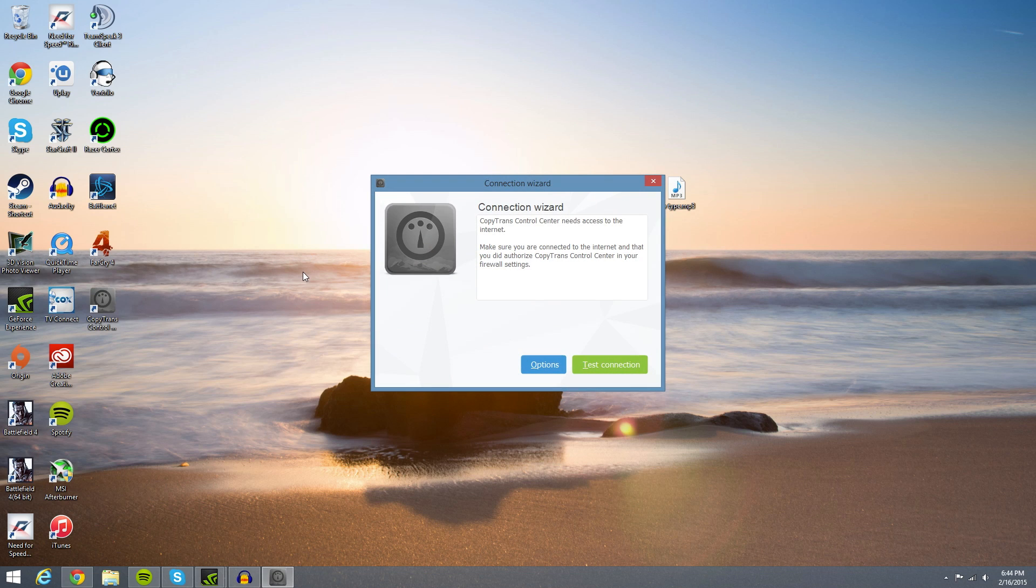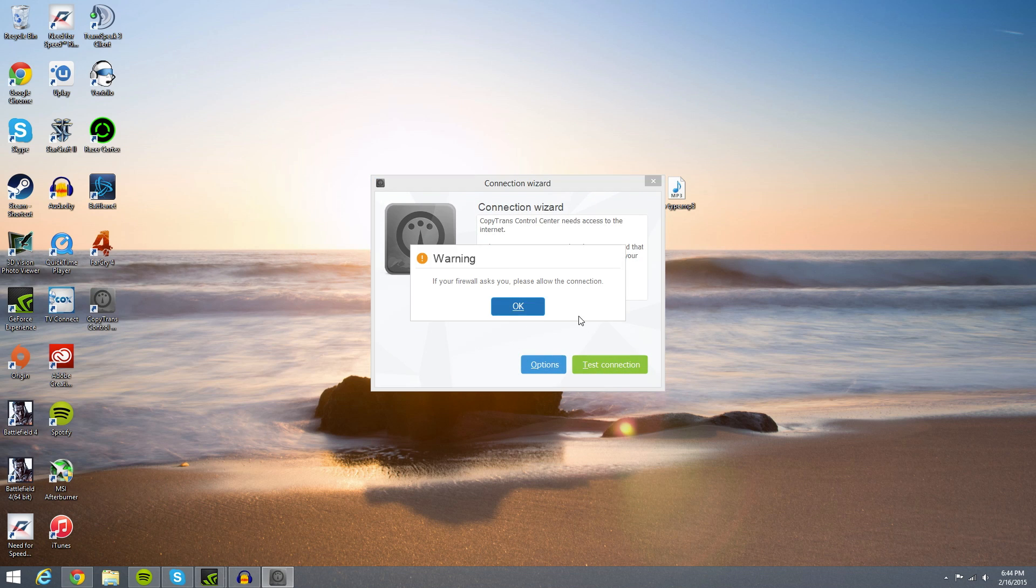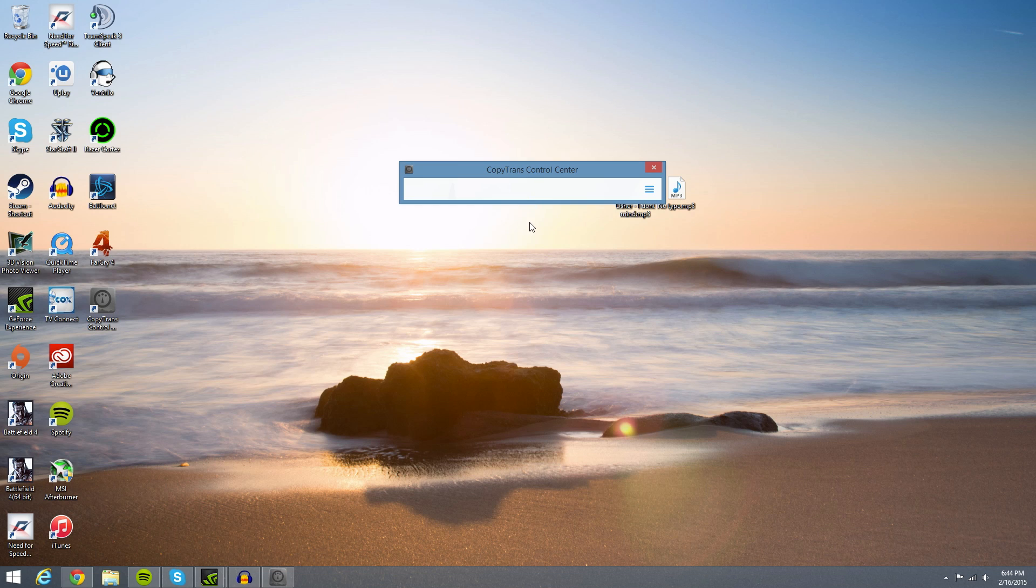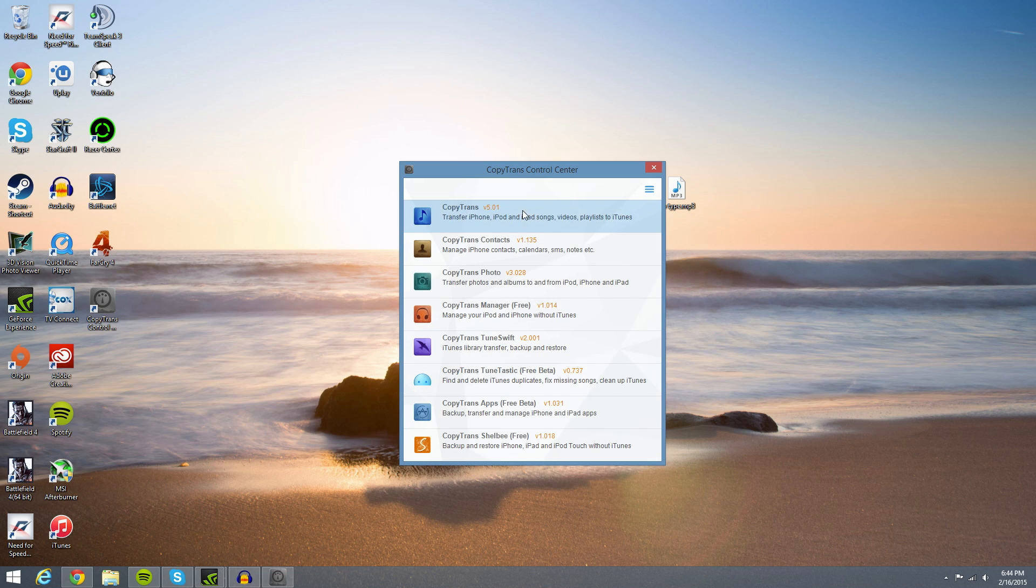And then as you can see, I just click that and hit install. Then as you can see, it installed a shortcut and it wants us to test our connection. Go ahead and hit okay. Connection successful, awesome.